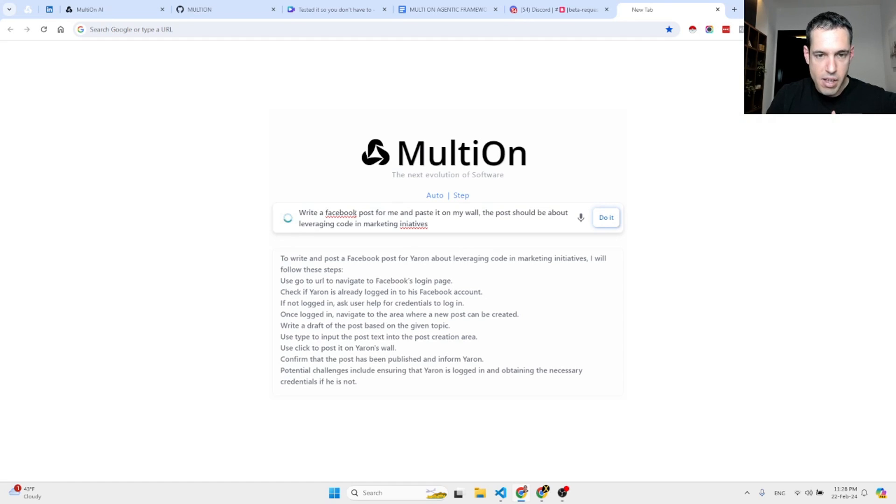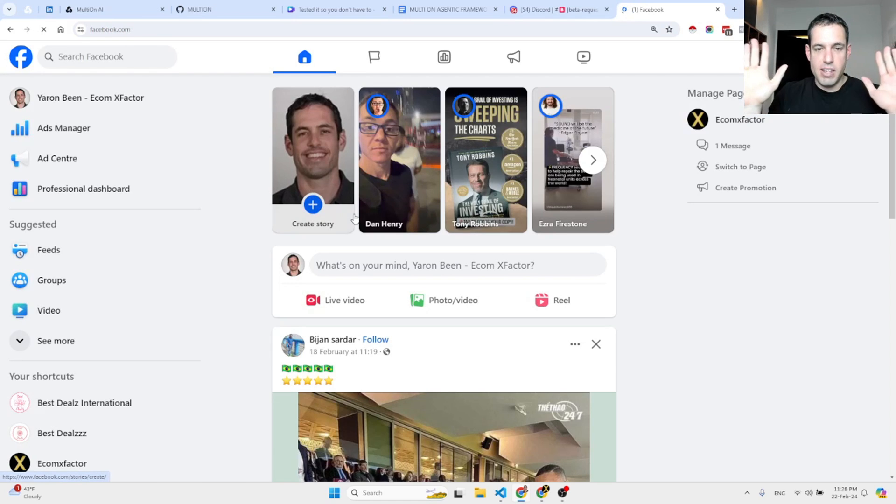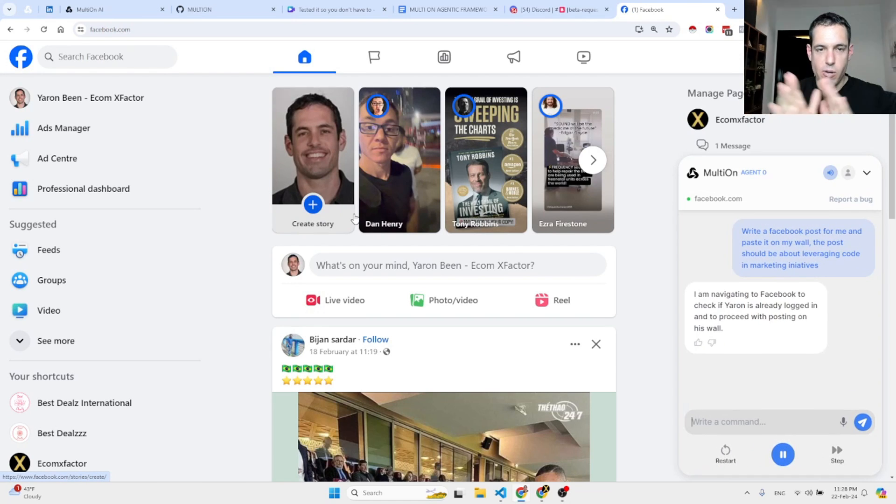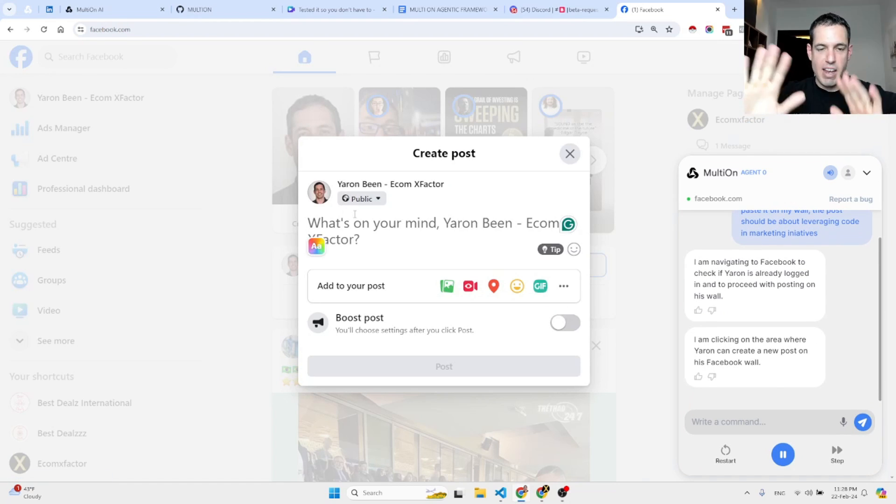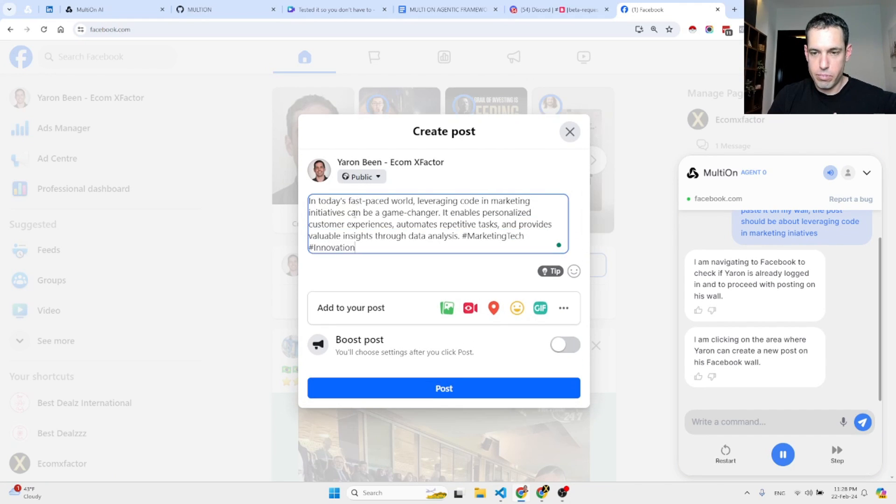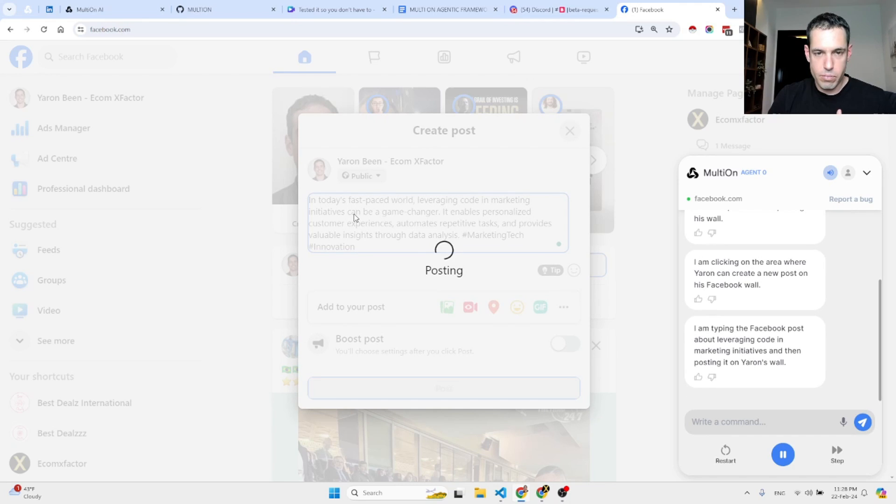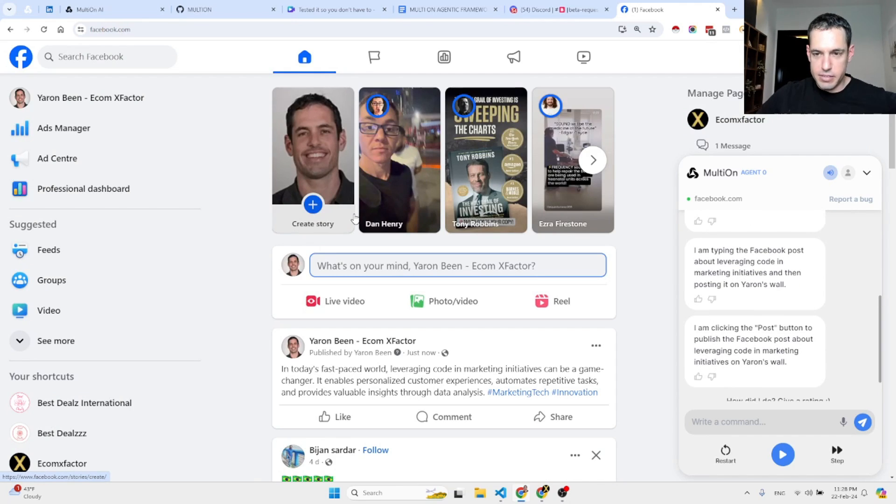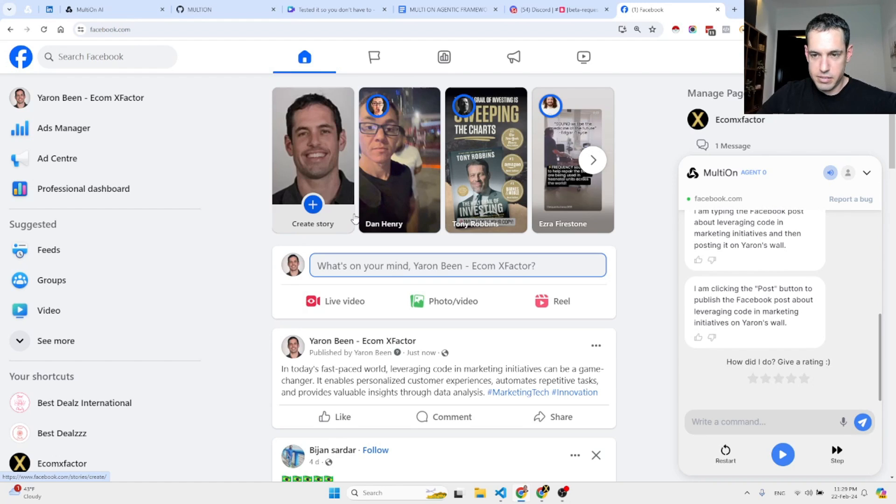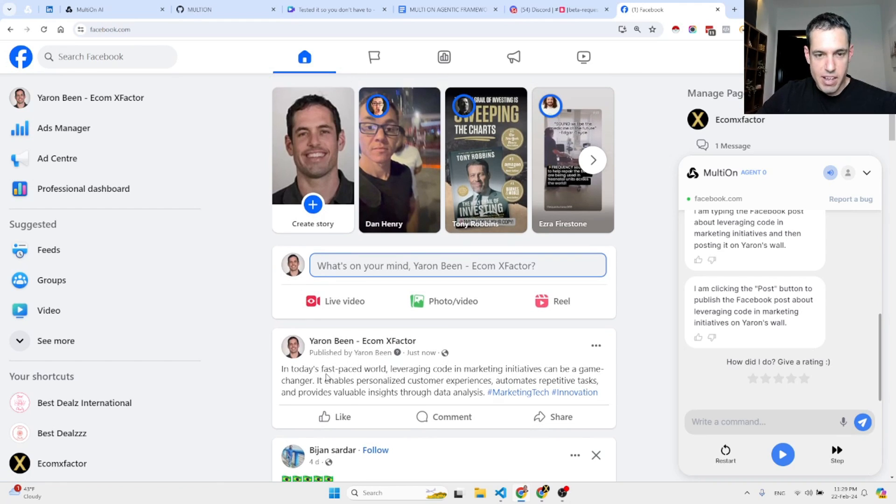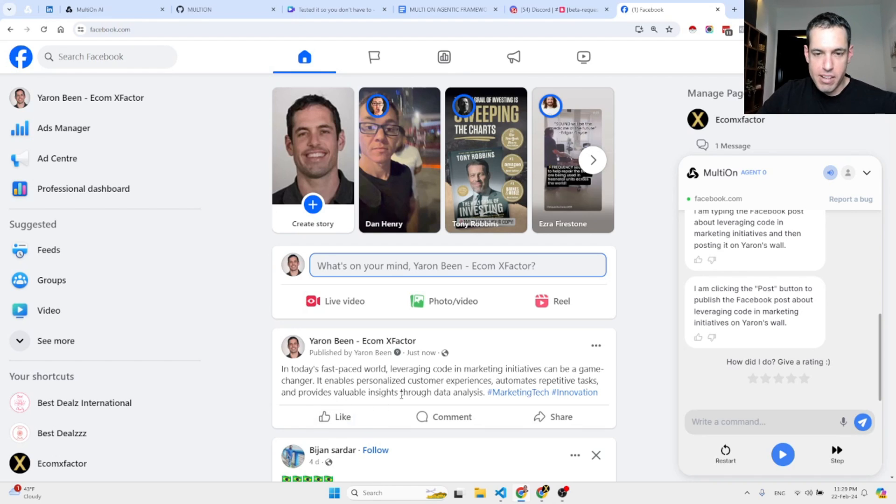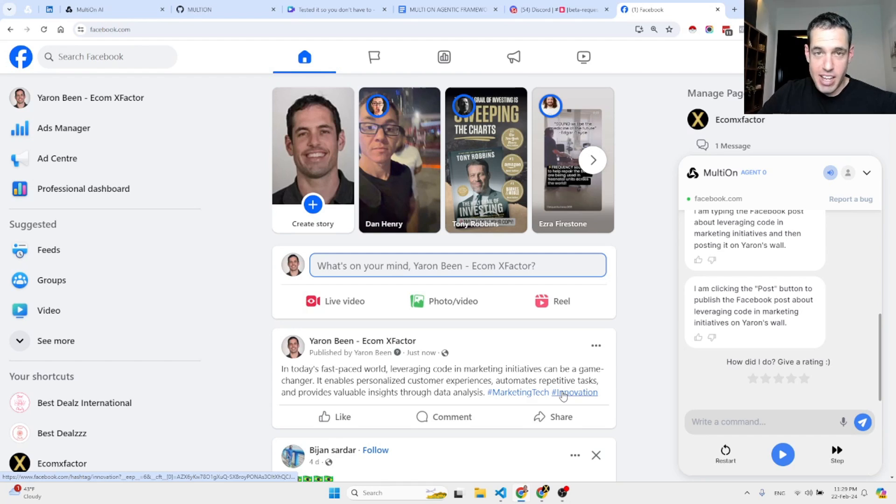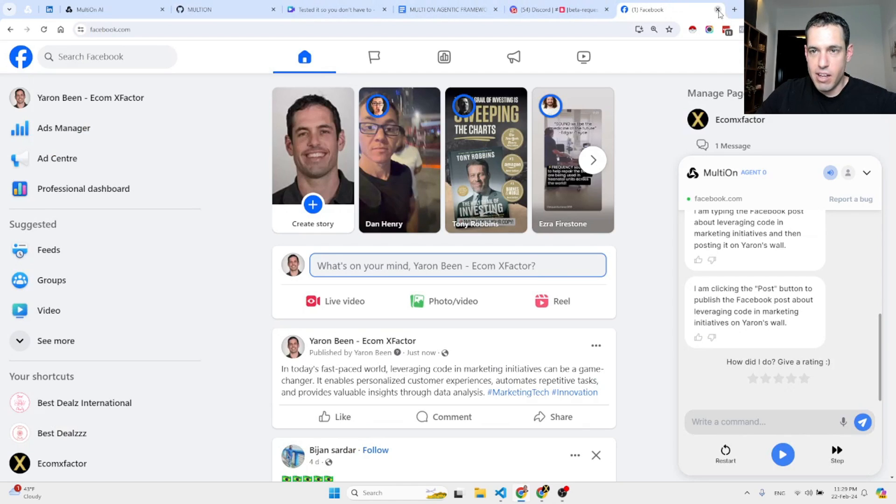Now I'm not touching anything. Let's see what happens. Before I did similar tests, it was great. It's going to go to my URL and as you can see, it is starting to do the automation - no hands. On the right hand side it opens the chat with what it is doing. As you can see I'm not clicking. It's typing the Facebook post about leveraging code in marketing initiatives and then posting it on Yaron's wall. I'm clicking the post button to publish the Facebook post. And that was it. In today's fast-paced world, leveraging code in marketing initiatives can be a game changer. This is amazing. I love it.